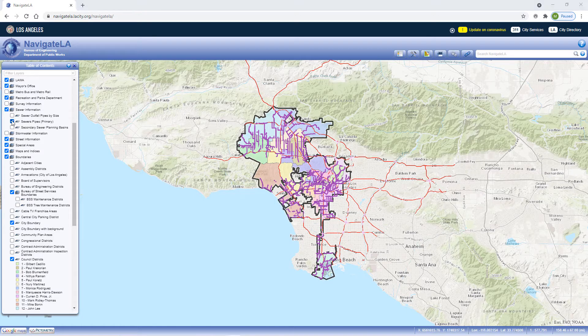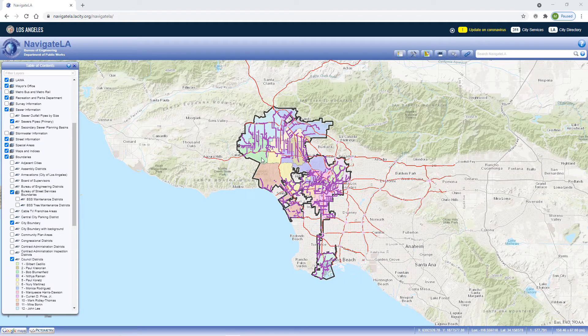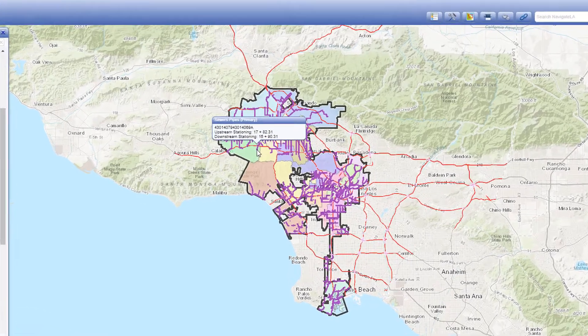Most map features in Navigator LA are interactive. You can hover over them and a popup will give you some information about them, including the layer name, which appears at the top.